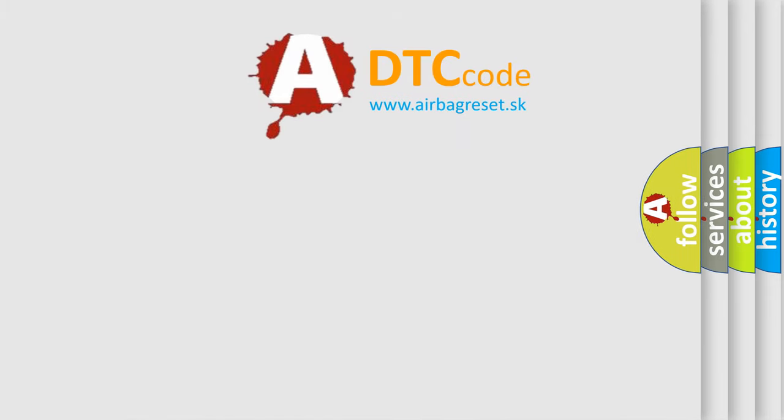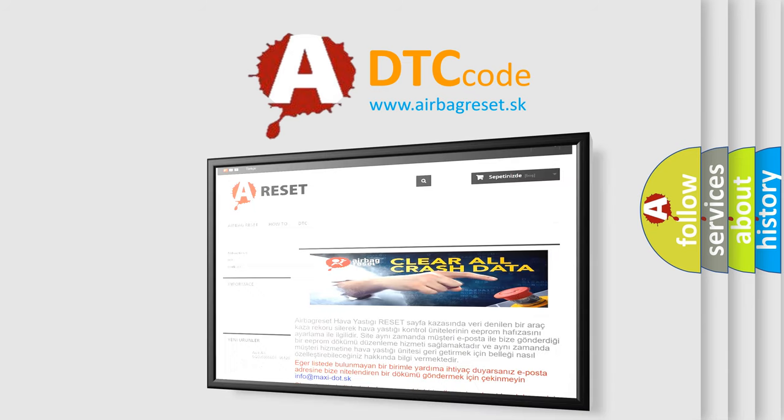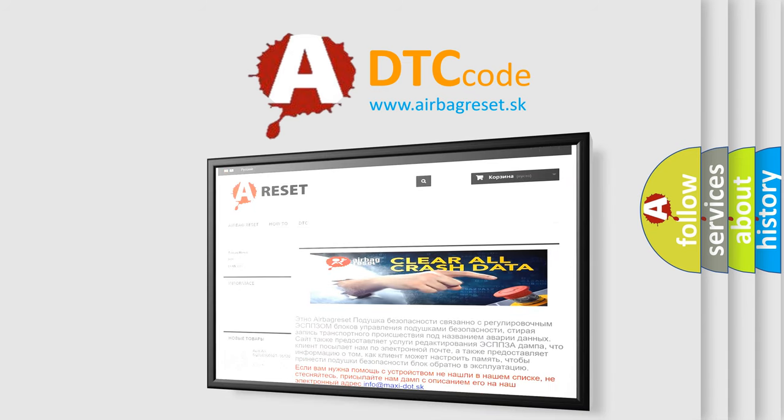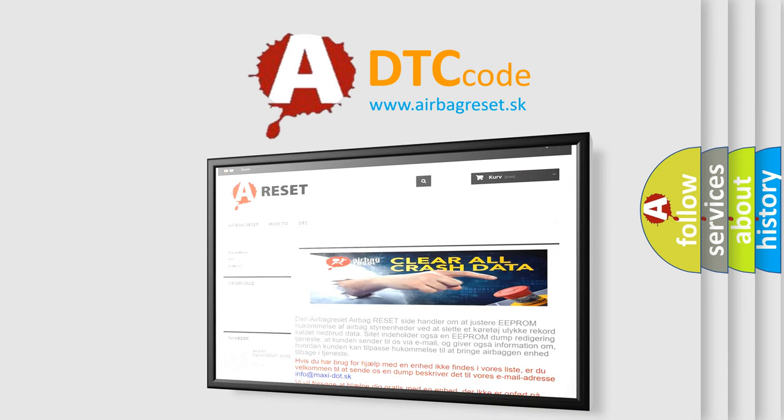The Airbag Reset website aims to provide information in 52 languages. Thank you for your attention and stay tuned for the next video.